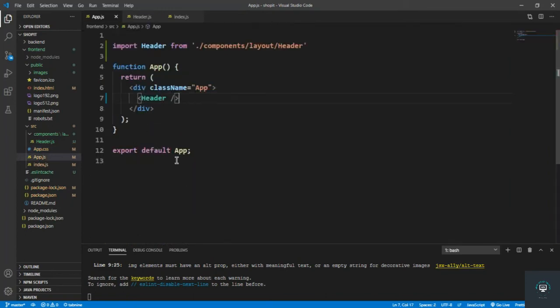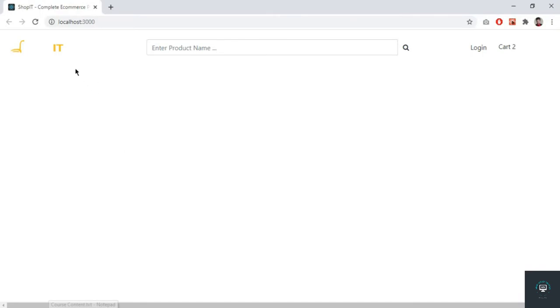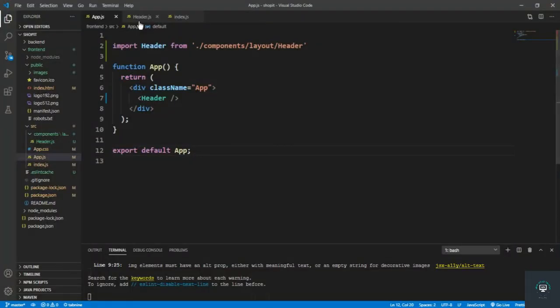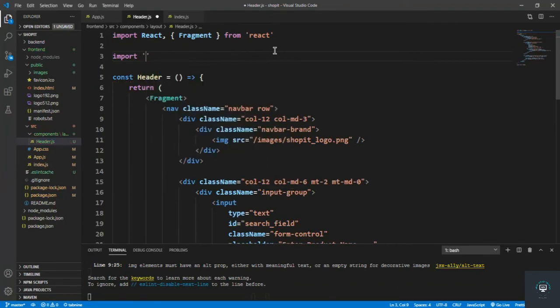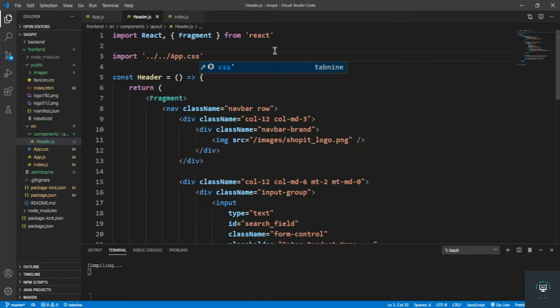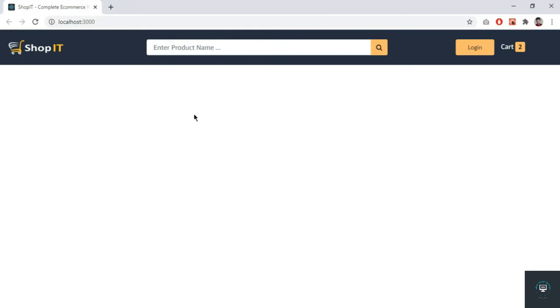I also need to import app.css in the header file: import '../../app.css'. After saving, I go back to Chrome and reload. Now we can see the header — the logo is there, the search field button, and the cart. The CSS styling is applied. The header component is done.